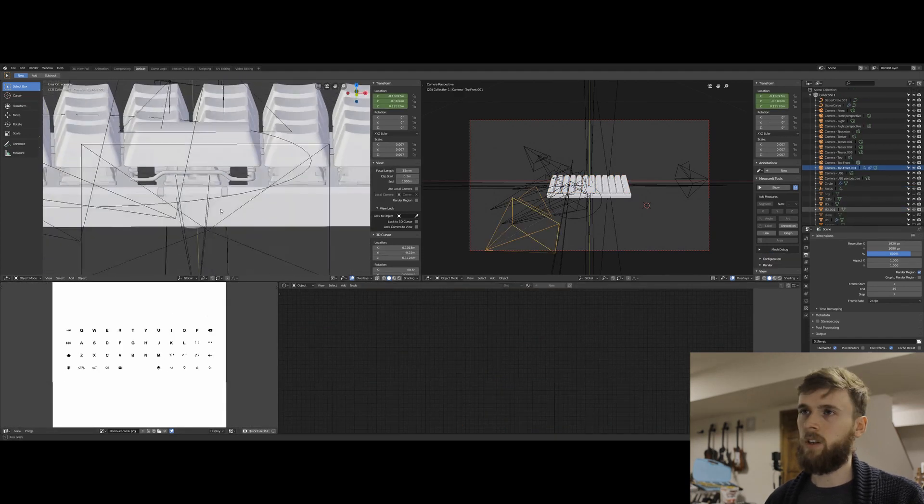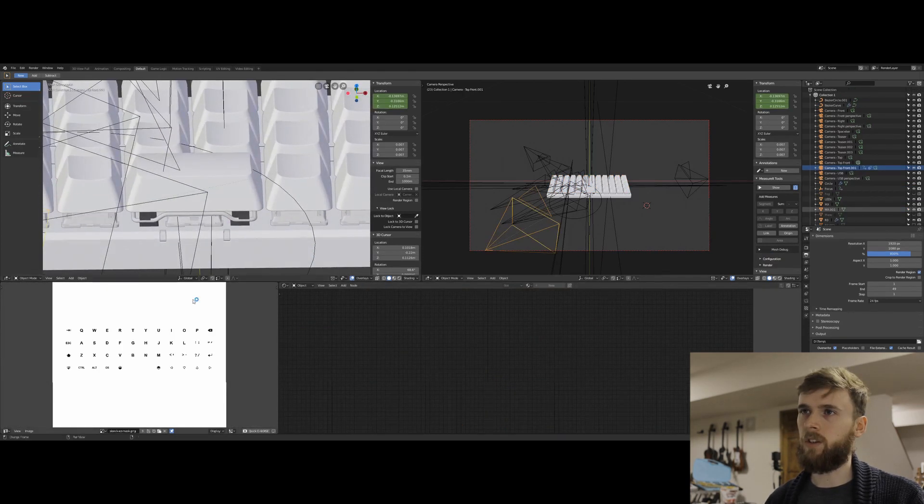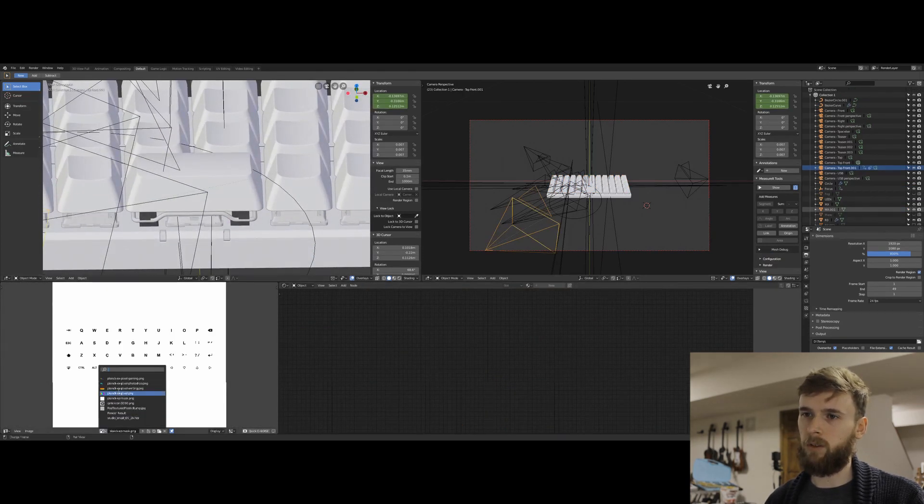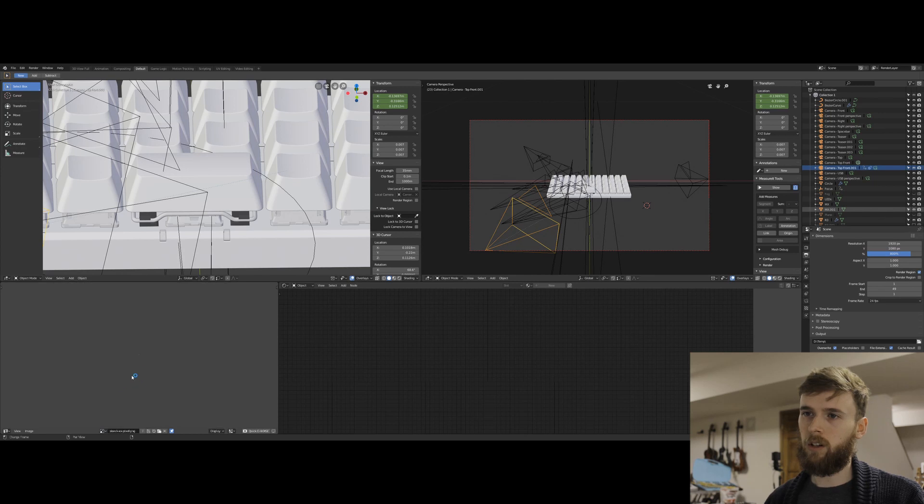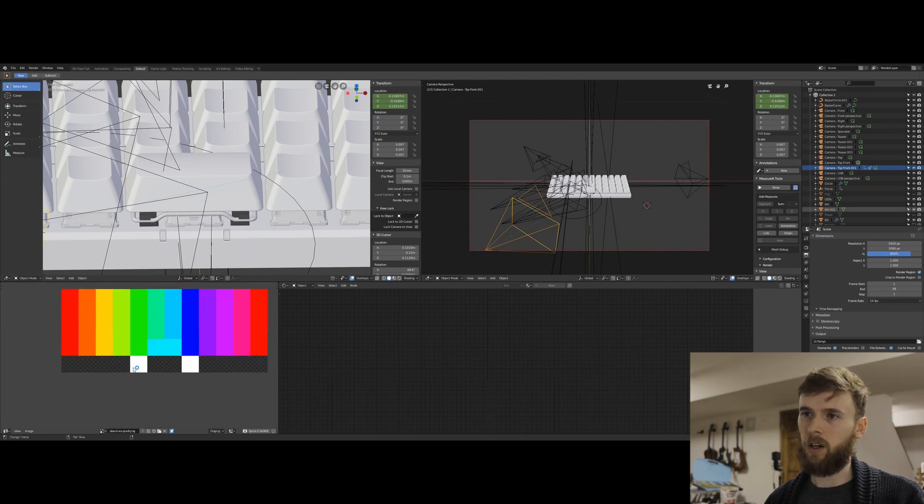And then these, the front status LEDs are worked into this texture as well. So these two blocks here are.